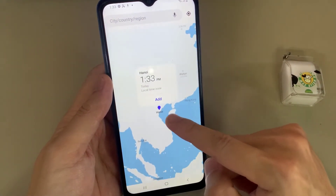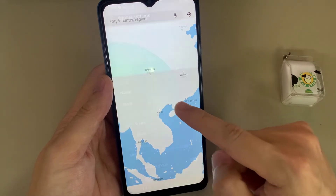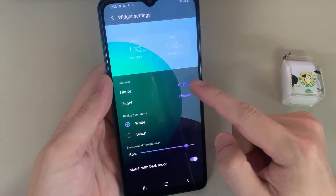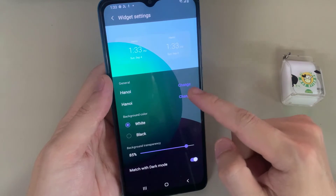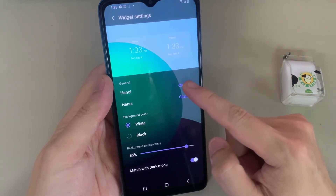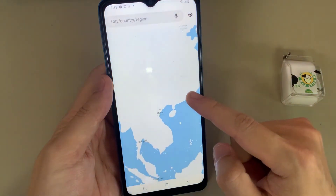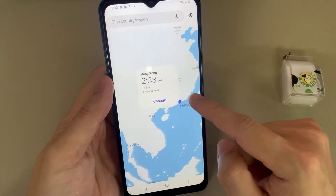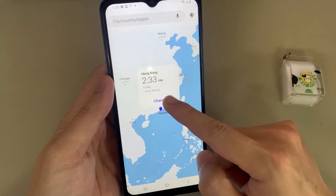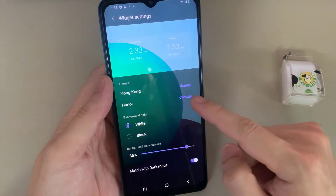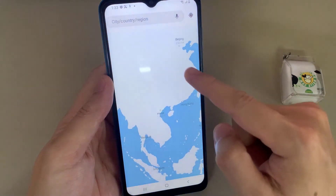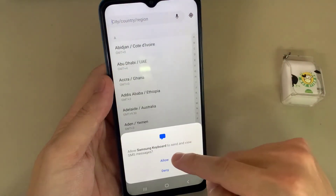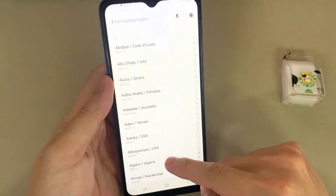In here you need to choose a city and then tap on Add. You can also tap on the search button and then put in the city that you want to use.